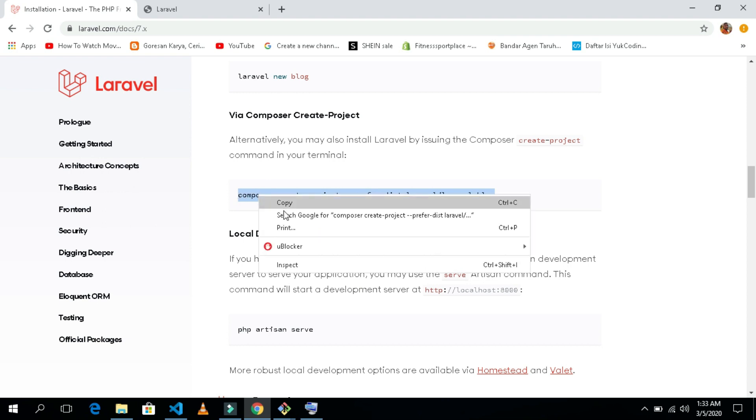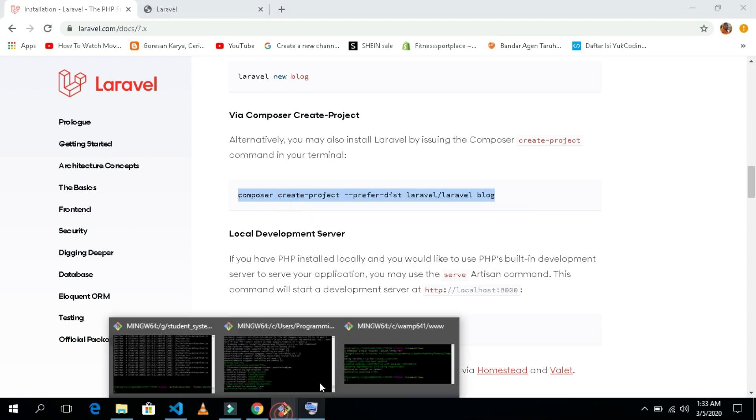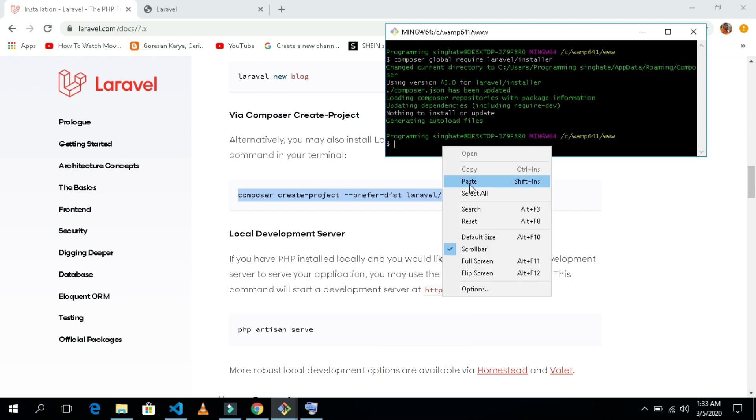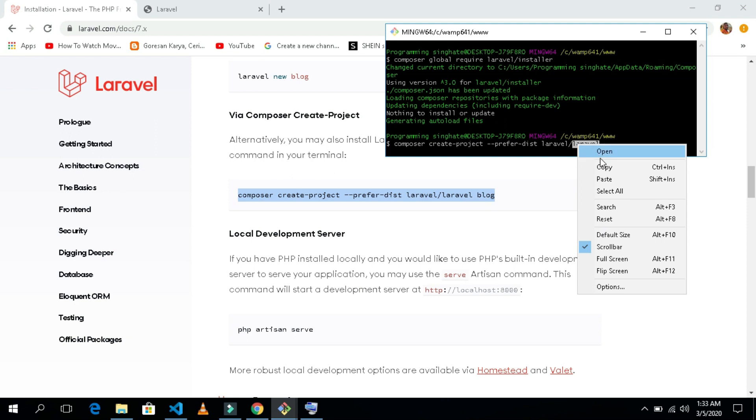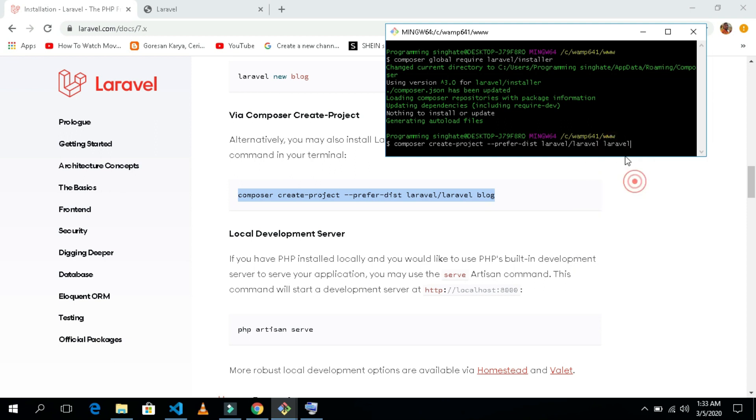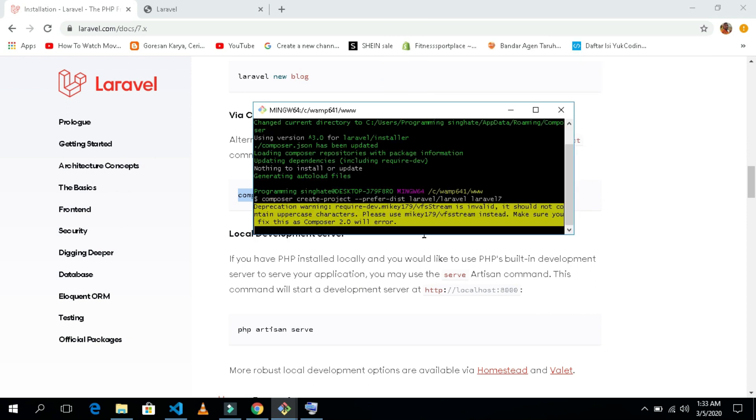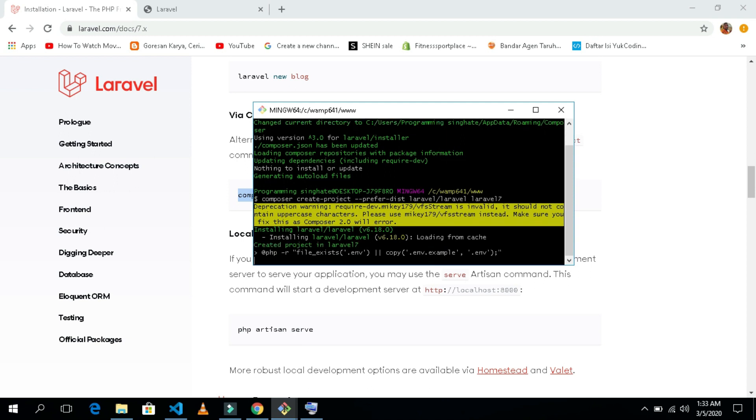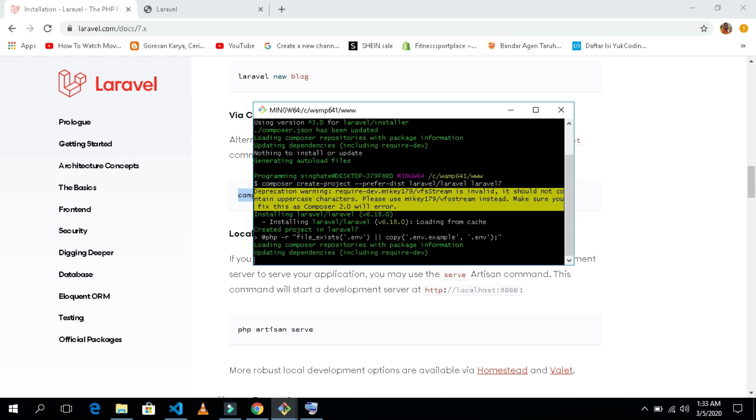What you need now is to copy this. Copy all of it. After copying, open the terminal again and paste it here. We change this thing to Laravel 7 and hit enter. You see now the thing is coming, but it will take a little bit of time. I will pause the video and get back to you guys when this installation is done.